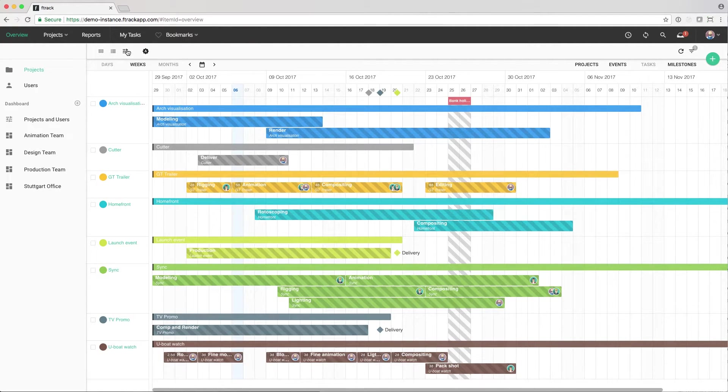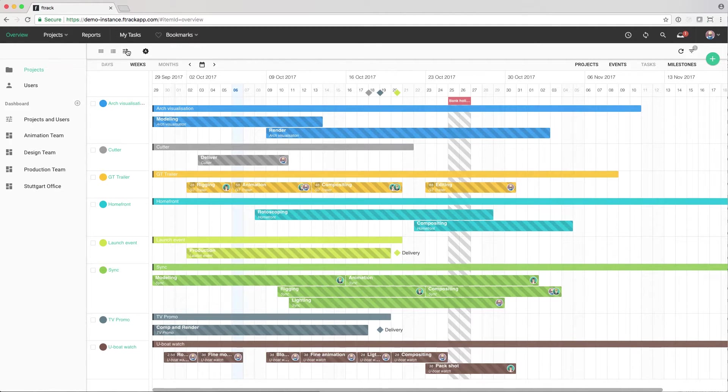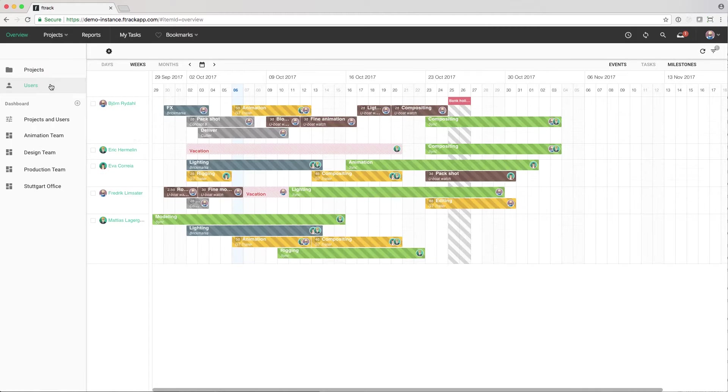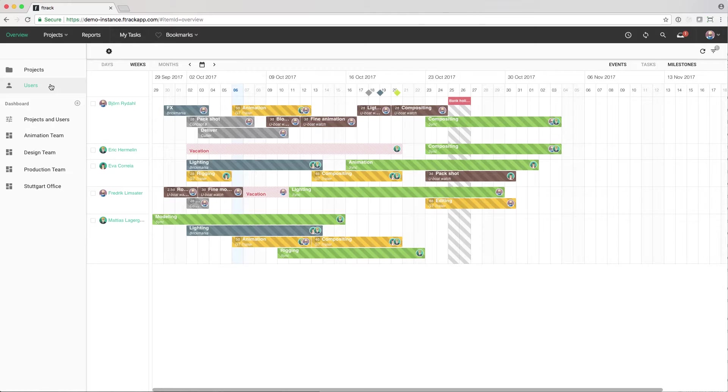Here we can see a schedule of all projects and work that we have planned. We can also view the same view, but from a user perspective. This gives us a sense of the workload in the studio.